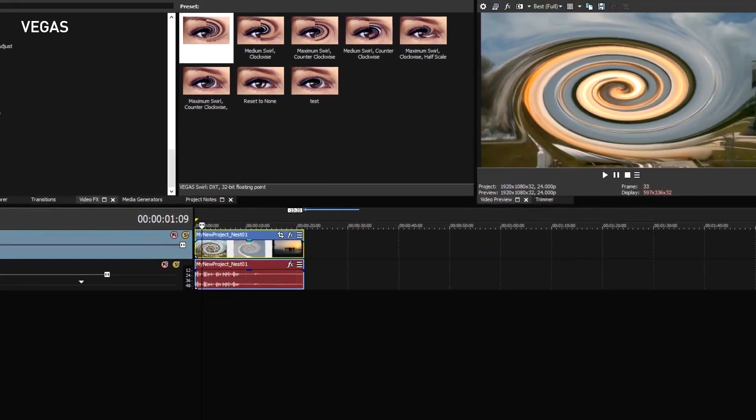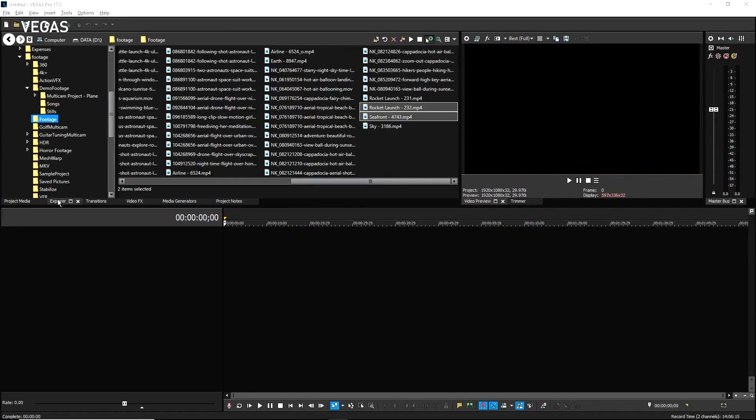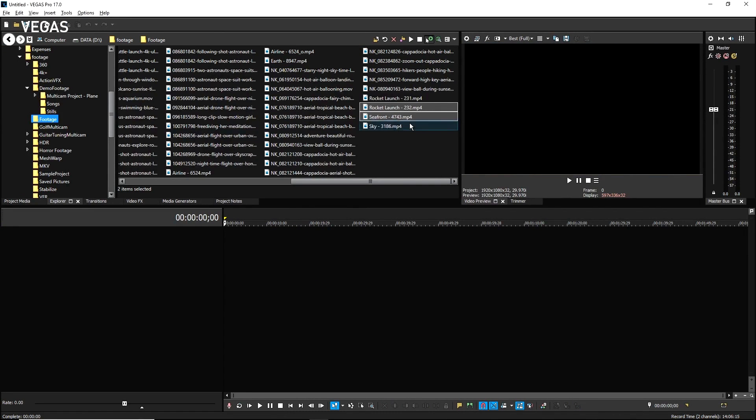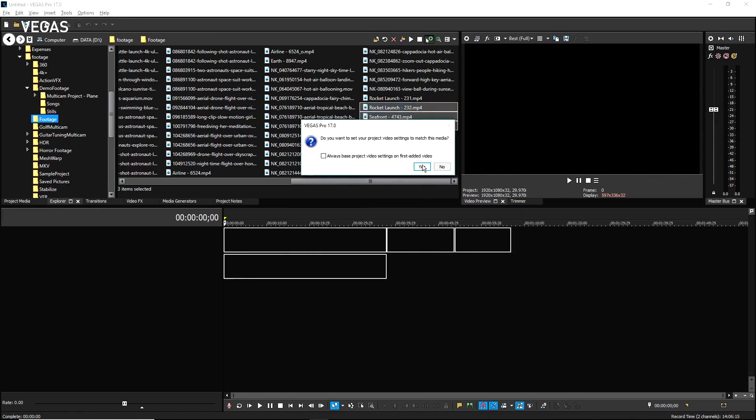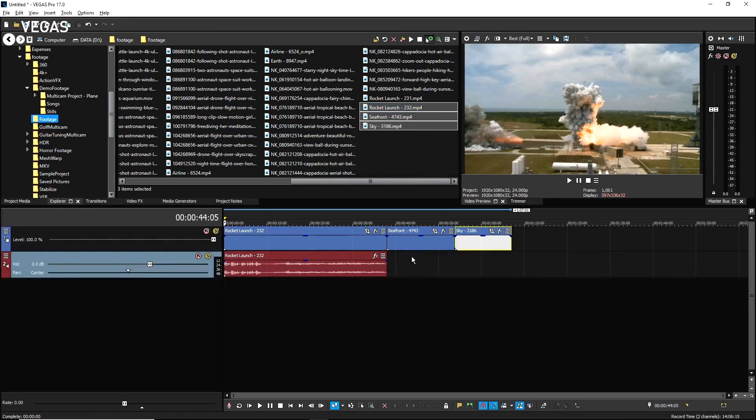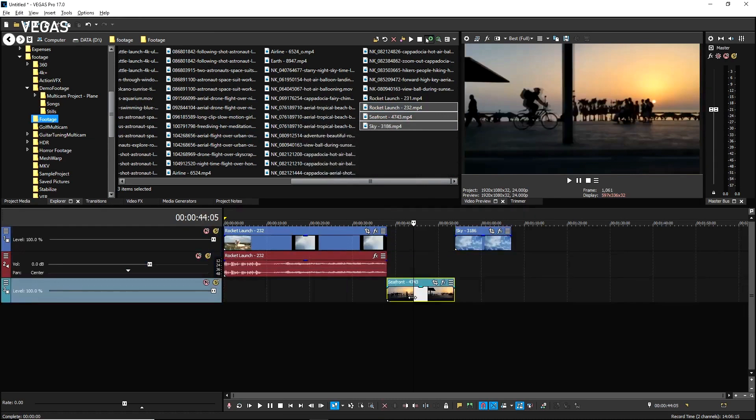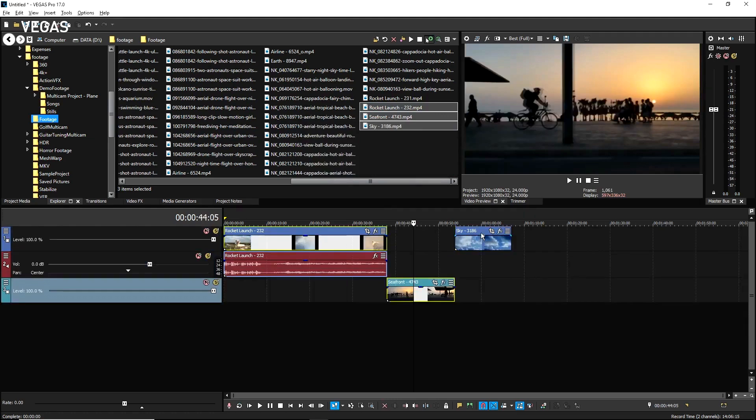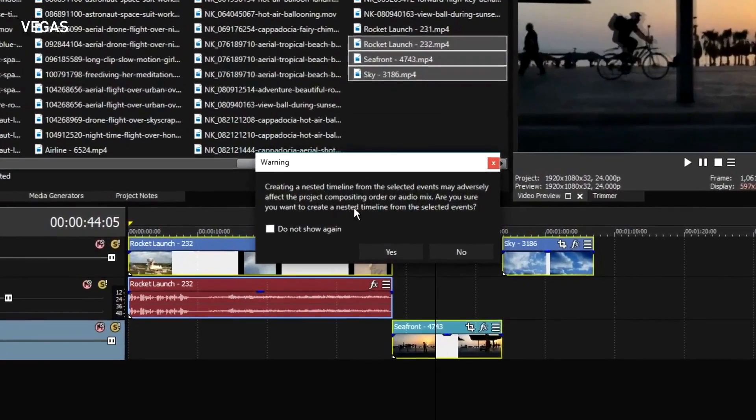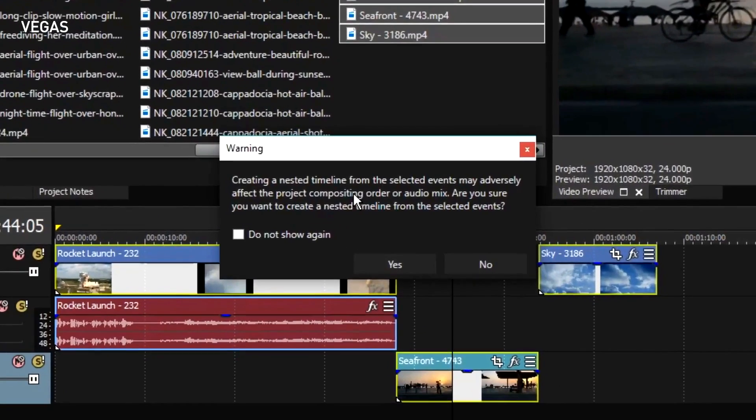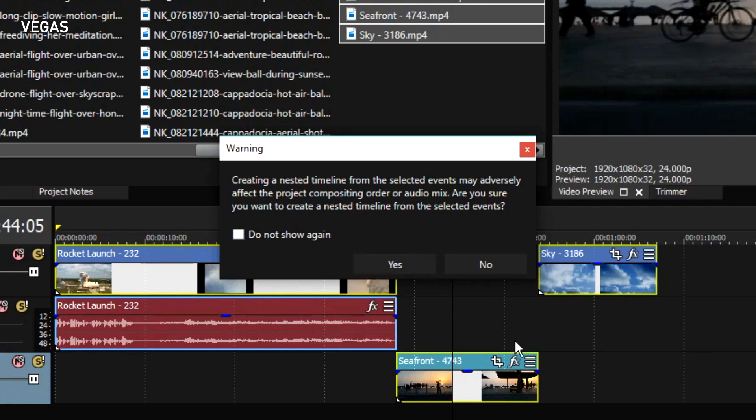Start a new project and add three clips to it, but this time make sure one of the clips is on a separate track. Now select all three events and click the Create Nested Timeline button. A dialog box pops up to warn you that what you are about to do could result in unexpected compositing and audio mixing results.